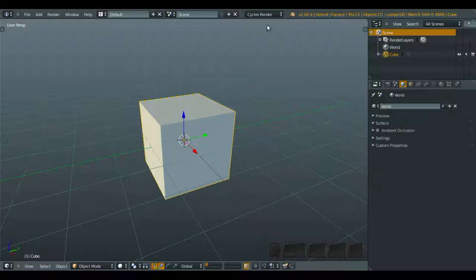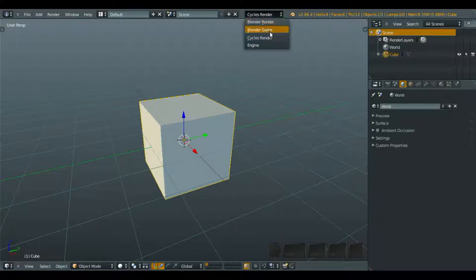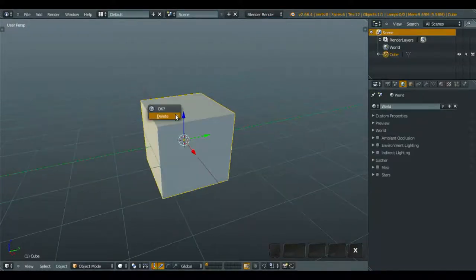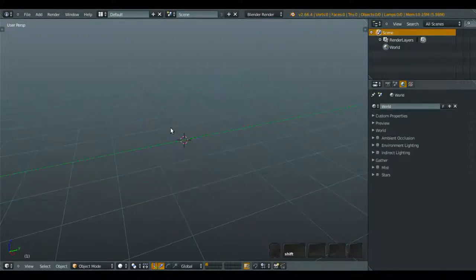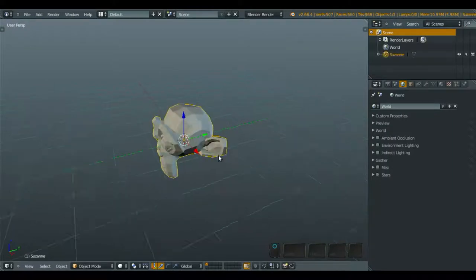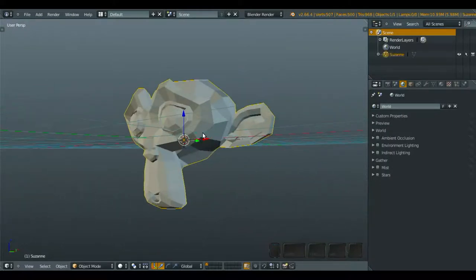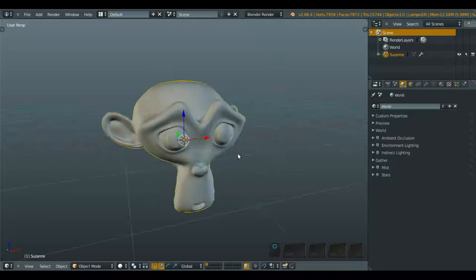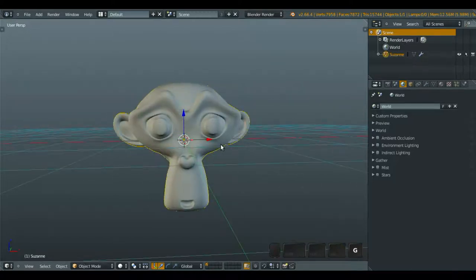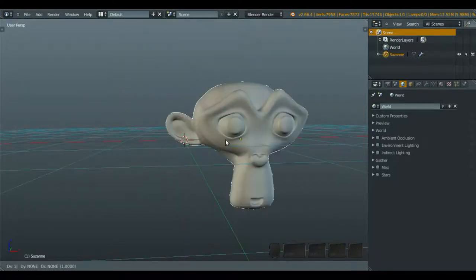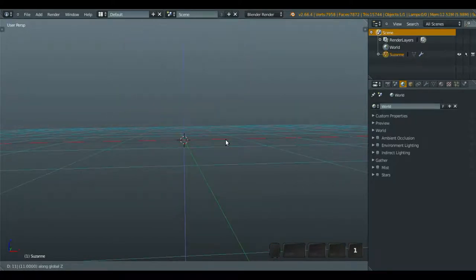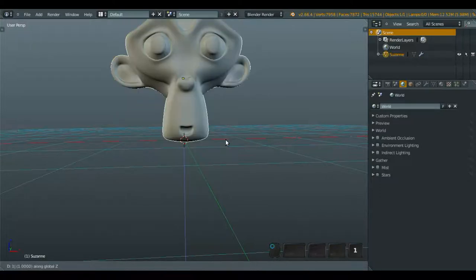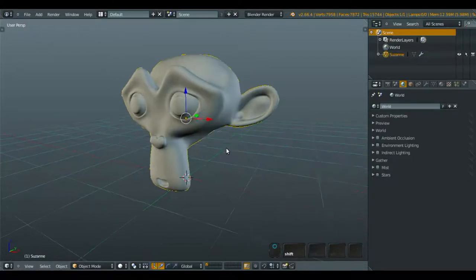First thing, if you want to use the texture painting, make sure you use the Blender render. I'm going to delete this cube and change it with the monkey, and apply the subsurf and make it smooth up a little bit.